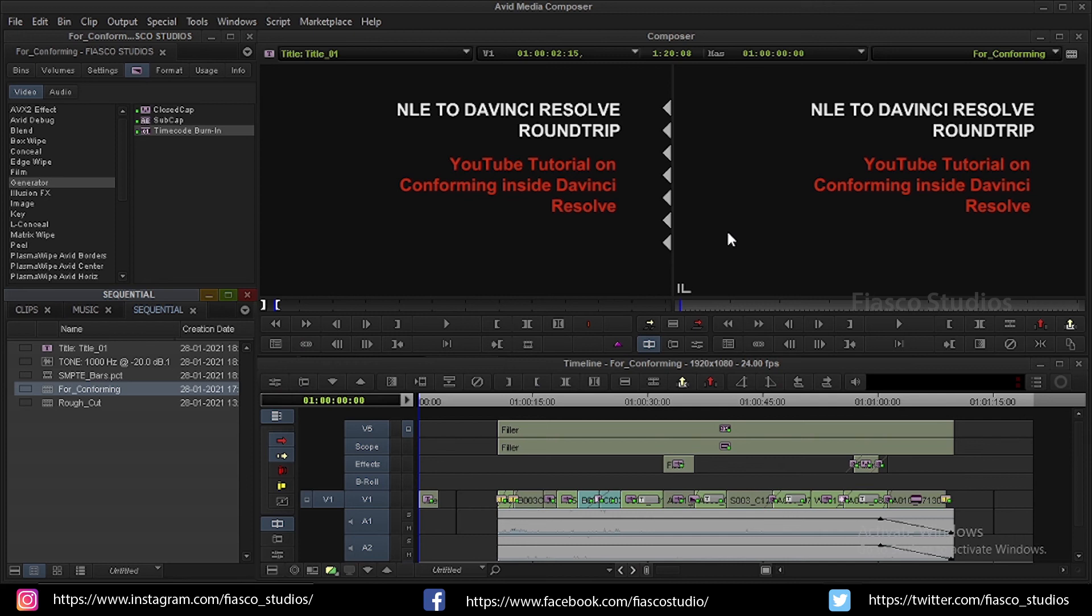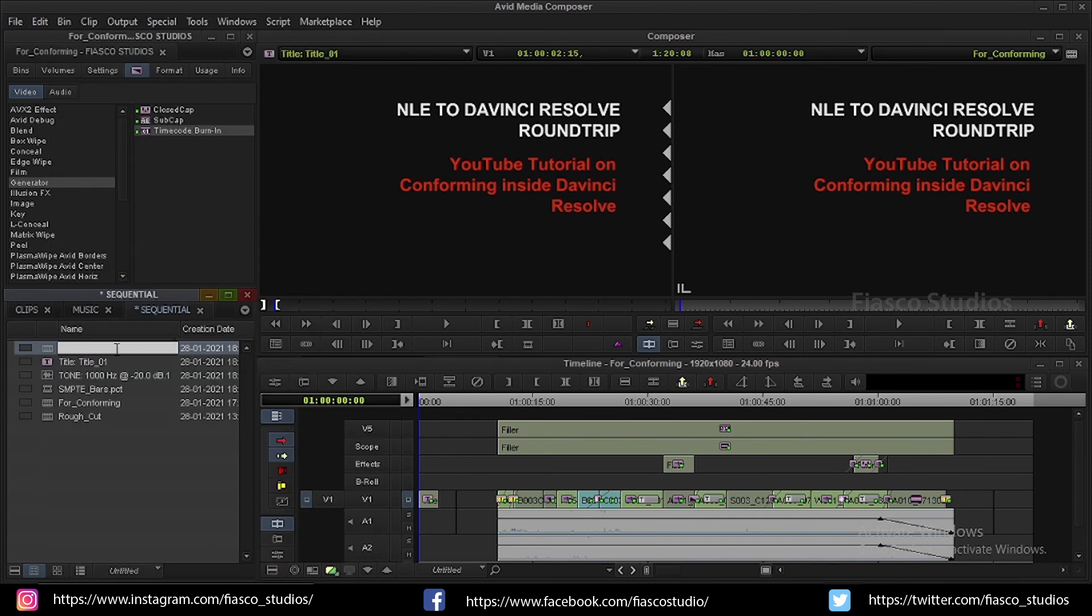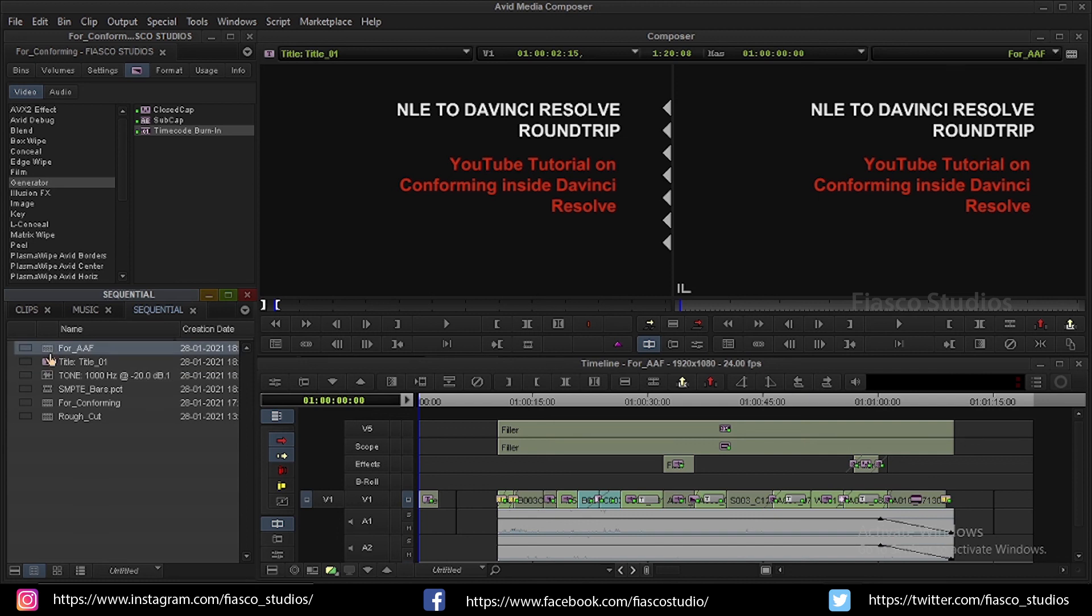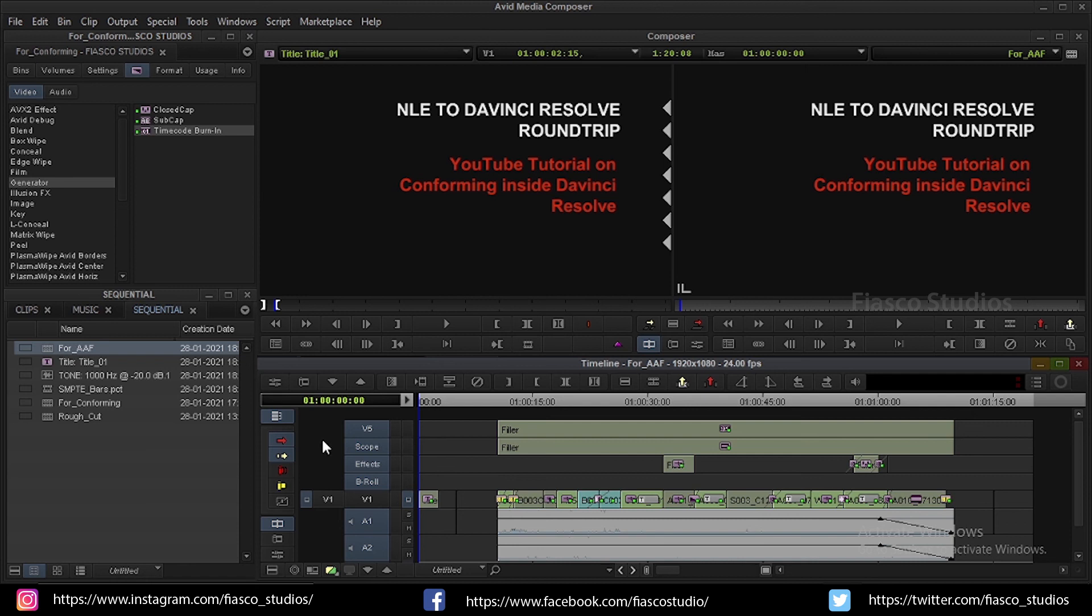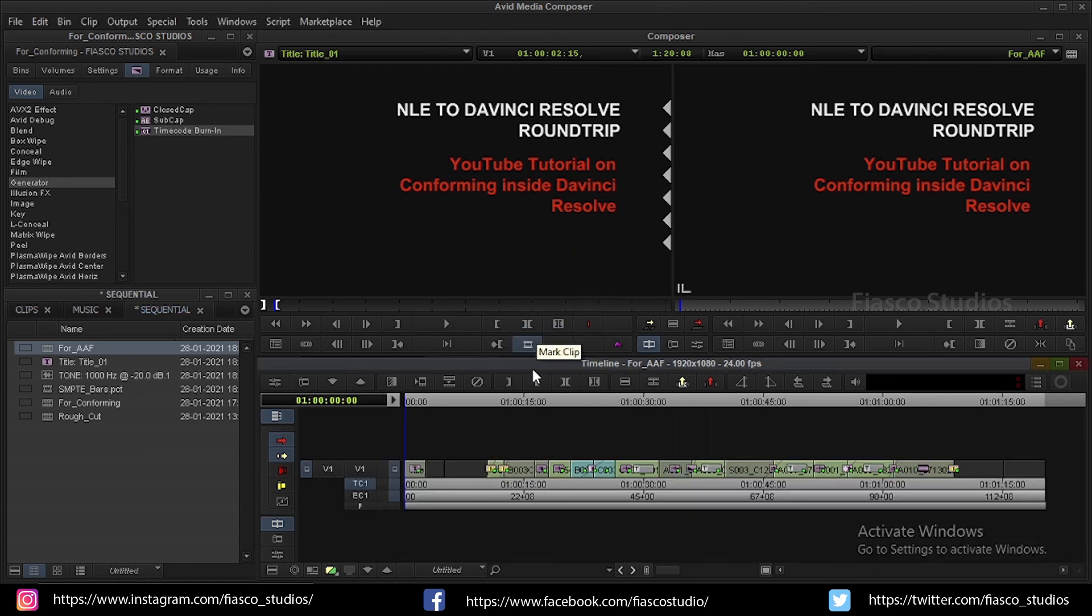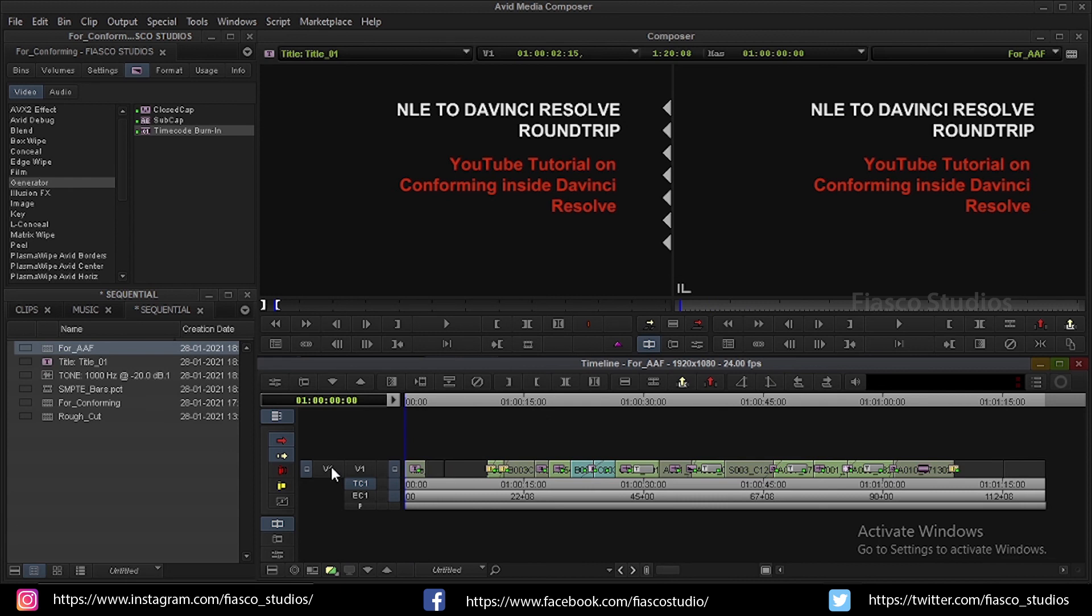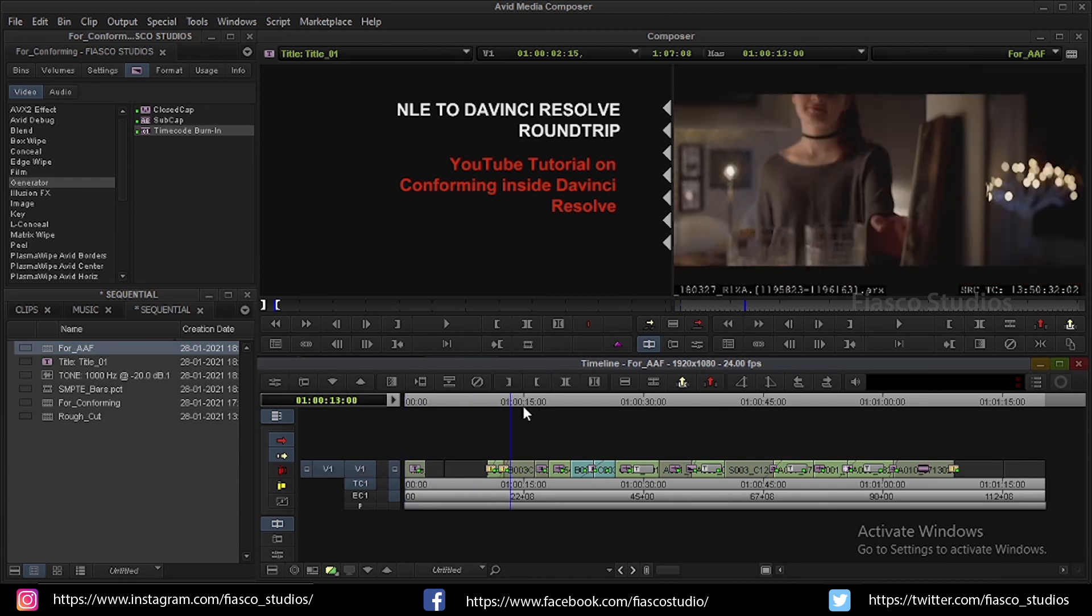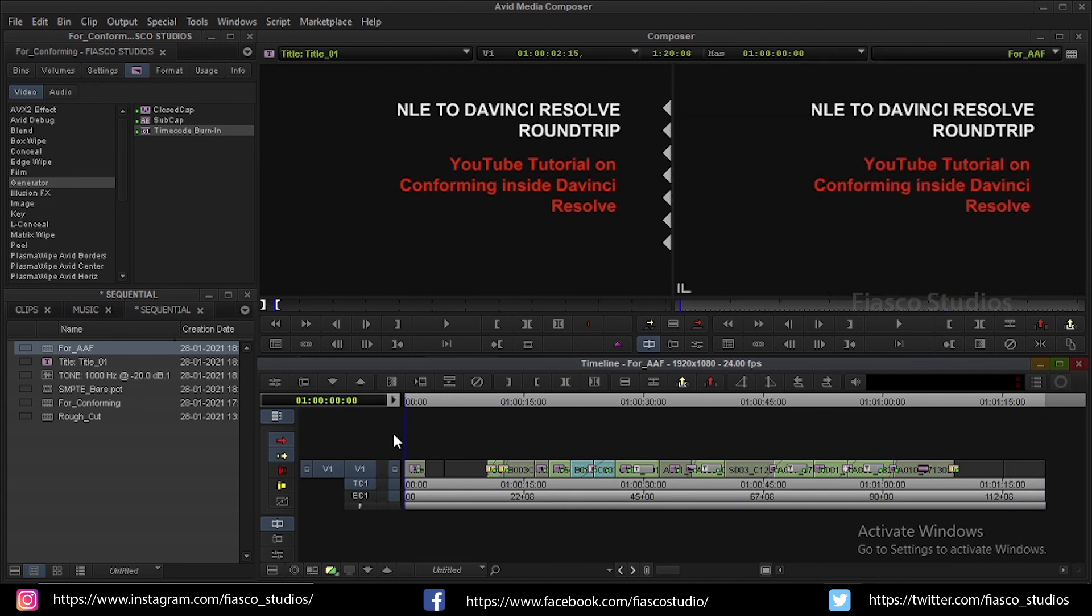Step 6. In this step, we are going to see how to export the sequence as a AAF file. First, I am going to duplicate this sequence and name it as AAF. I am going to make some changes to this sequence before exporting this into an AAF file. We are going to work on only the visuals inside DaVinci Resolve. So, I am going to delete the audio tracks. And also, I am going to delete all the effects layer. Because DaVinci Resolve don't understand many of Avid effects. So, we have to manually recreate them inside DaVinci Resolve using the reference video. Now, I have only one track where all my editing is done. Make sure that the track is selected.